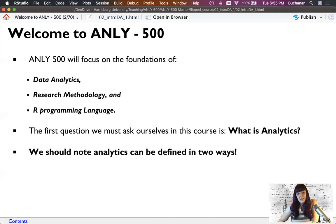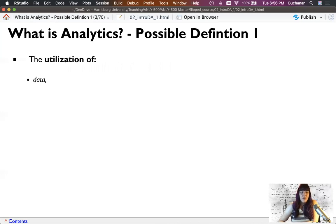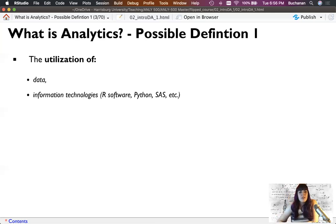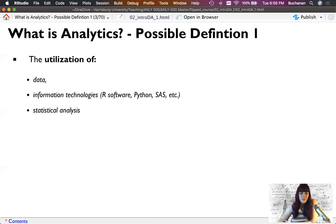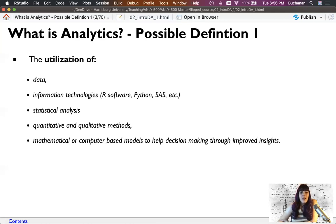Analytics can be defined in a lot of different ways, but let's focus on two different definitions. Possible definition number one, it's the utilization of data, information technologies like programming languages, and statistical analysis. We can do that through quantitative and qualitative methods and mathematical or computer models to help us make the best decisions through those improved insights.